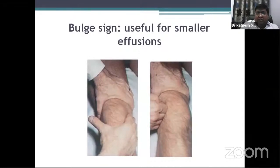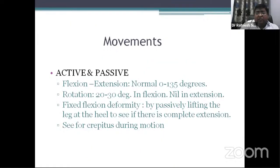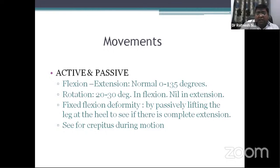You can find fullness of the parapatellar tendon in cases of effusion, or you can do the bulge sign — for small effusions. Then check for movements, both active and passive. The knee moves in flexion and extension from 0 to 135 degrees normally. Up to 5 degrees of hyperextension is normal, but anything more than 10 degrees is abnormal. Check for rotation — usually 20 to 30 degrees but only in flexion; rotation is not present in extension. Check for fixed flexion deformity by passively lifting the leg at the heel, and check for crepitus during movement.